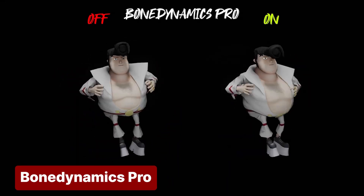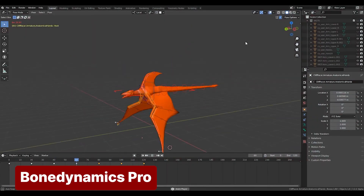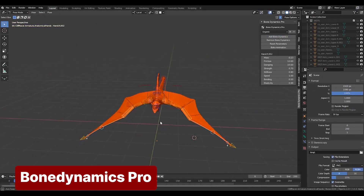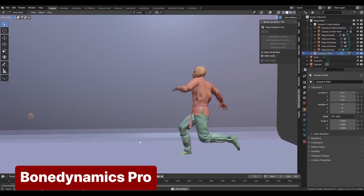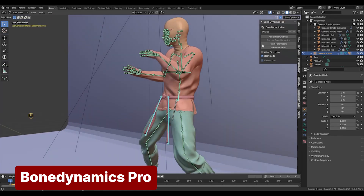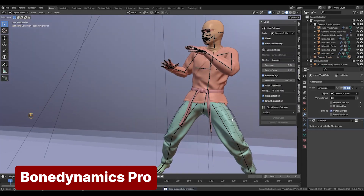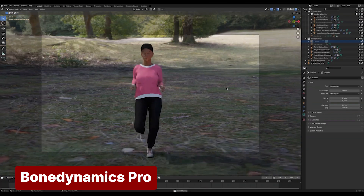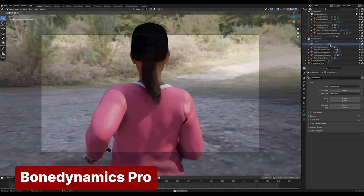Secondary motion is another vital aspect of realism. It brings life to animations by creating reactive movements in elements like belts, tails, or clothing. For instance, when a character runs, their hair, clothes, and accessories don't move perfectly in sync with their body. Instead, they sway, bounce, or lag due to inertia, gravity, and other forces. The Bone Dynamics add-on automates this process, using physics to generate natural wavy motions without manual keyframing, ensuring your animations are dynamic and lifelike.